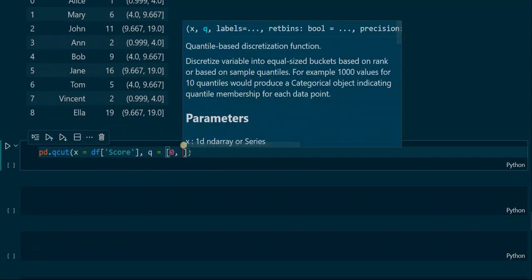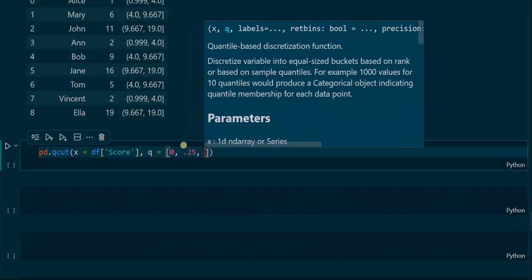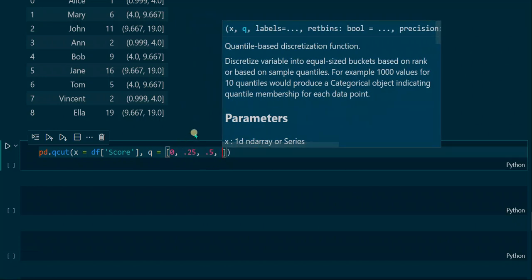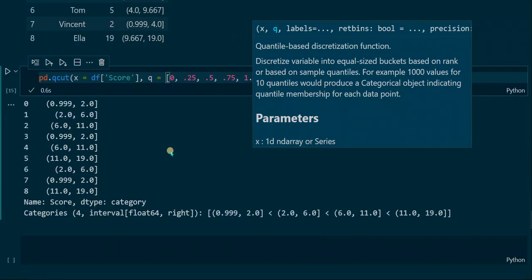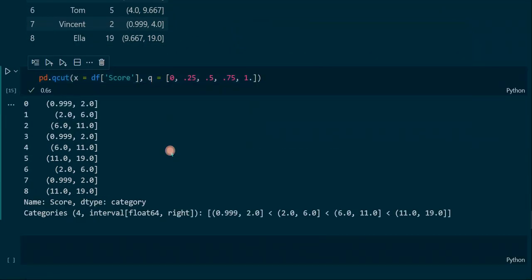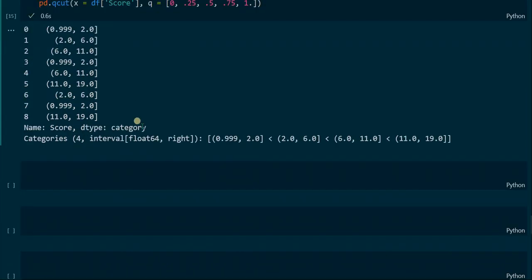When assigning a list to the q parameter, we directly determine what percentage of the values are included in each interval. For example, the first interval contains the first 25 percent of the values because it ranges from 0 to 0.25. If we do it this way, we should again get an equal amount of values in each interval.